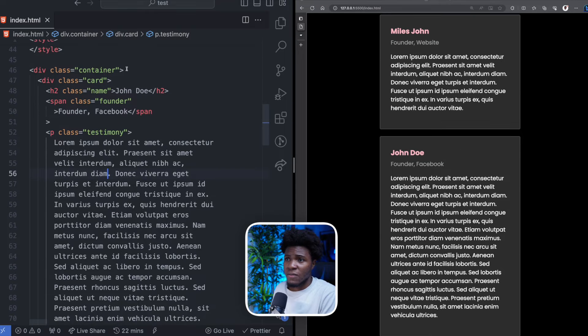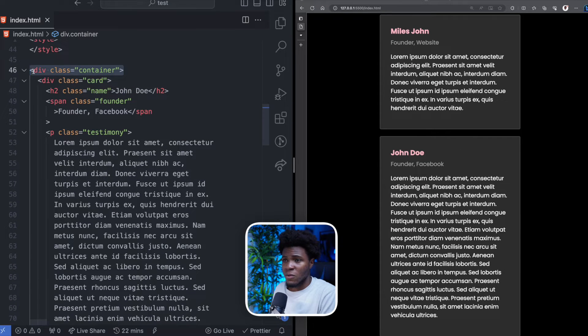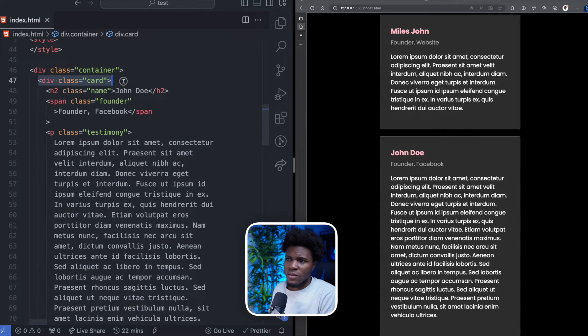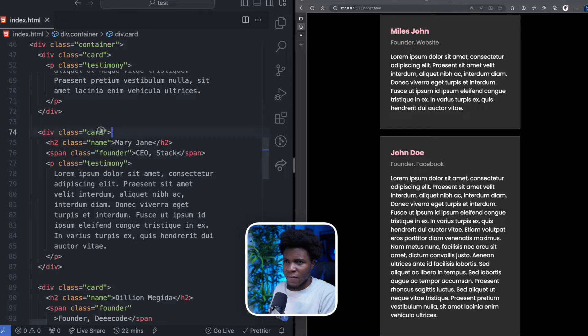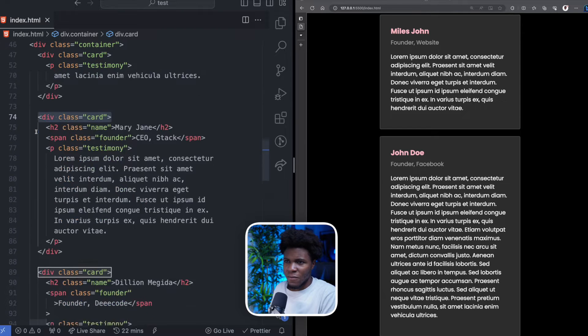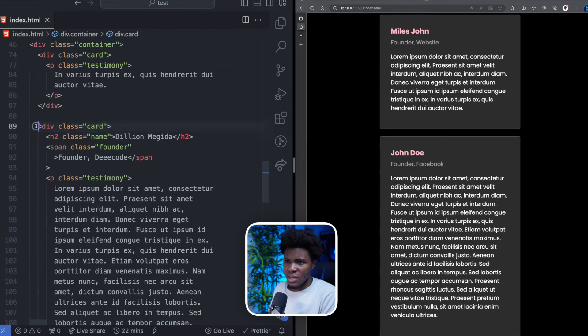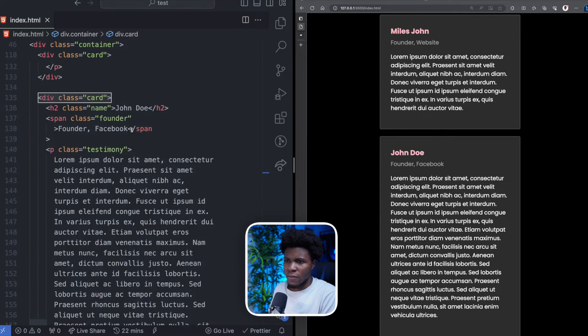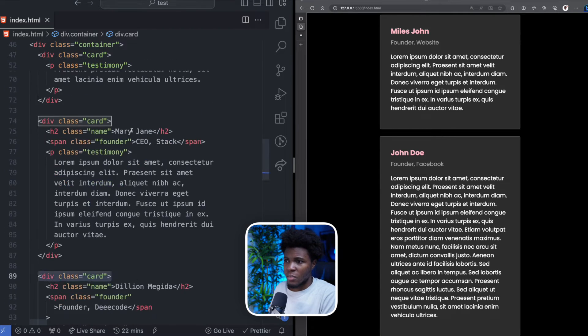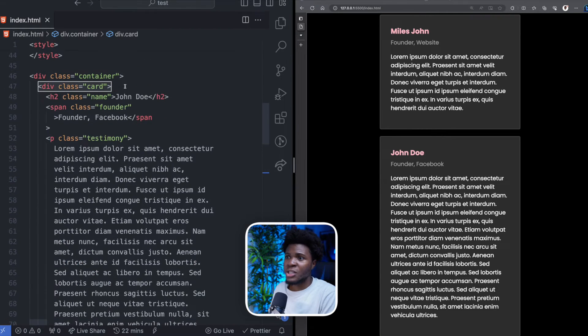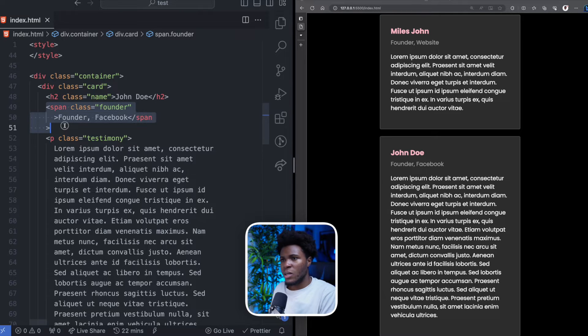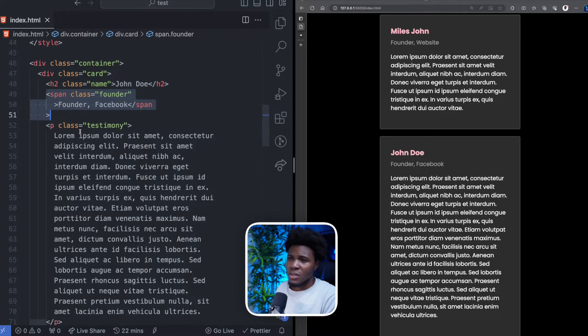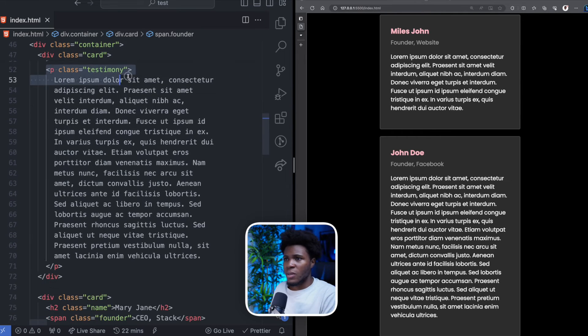For the HTML part here, I have a div with the class of container. Then I have a div with the class of card and I have like five of these. There's the second, the third and the fourth and fifth are below. And in each card, I have an H2 with the class of name, span with the class of founder, and P with the class of testimony.